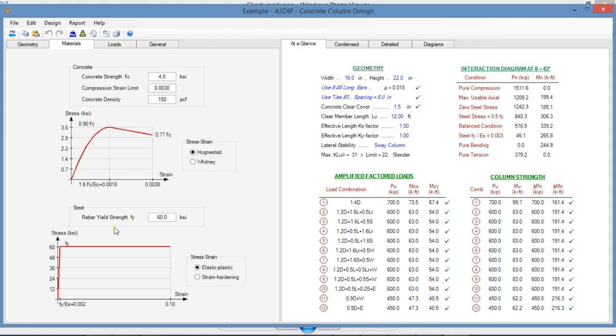For the reinforcing steel, also two options, either the elastoplastic relationship or considering the strain-hardening portion as well.